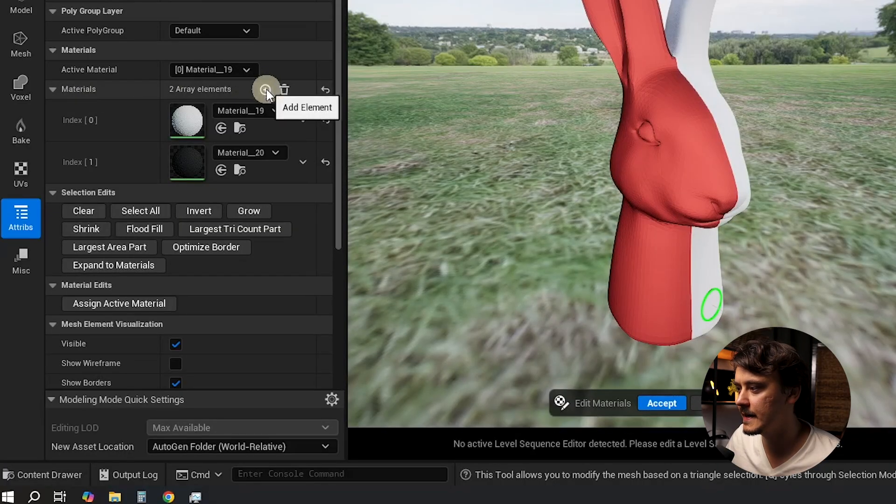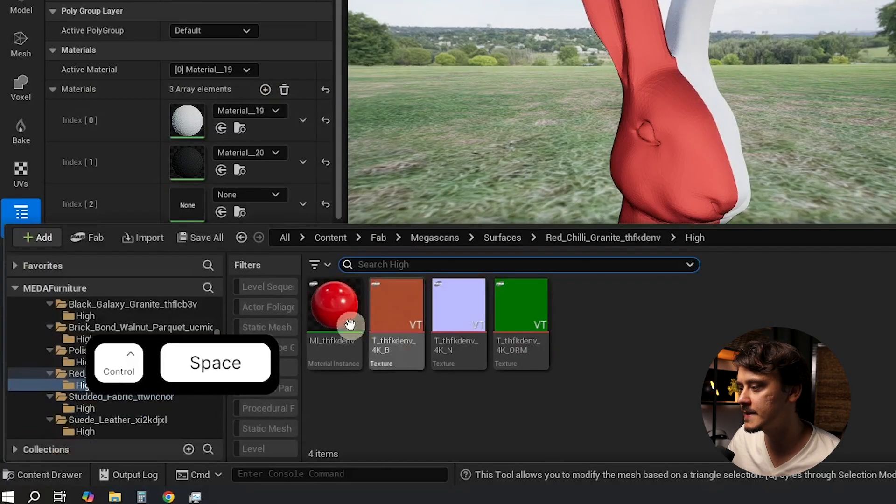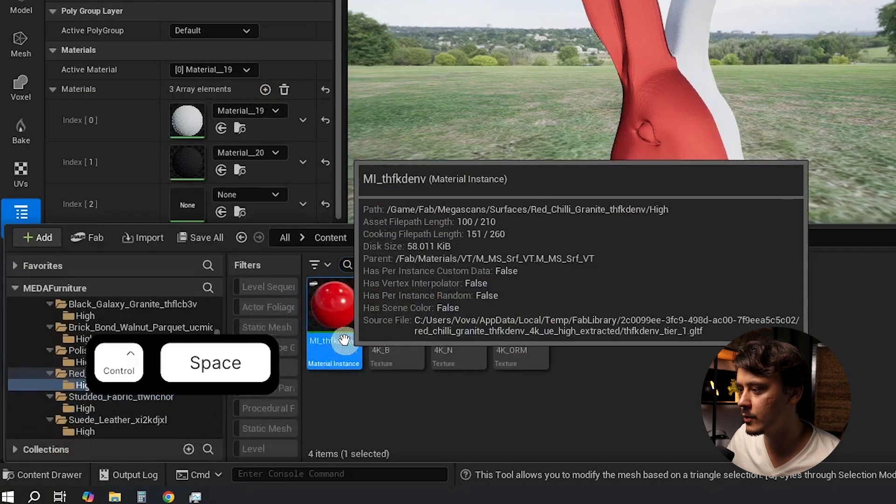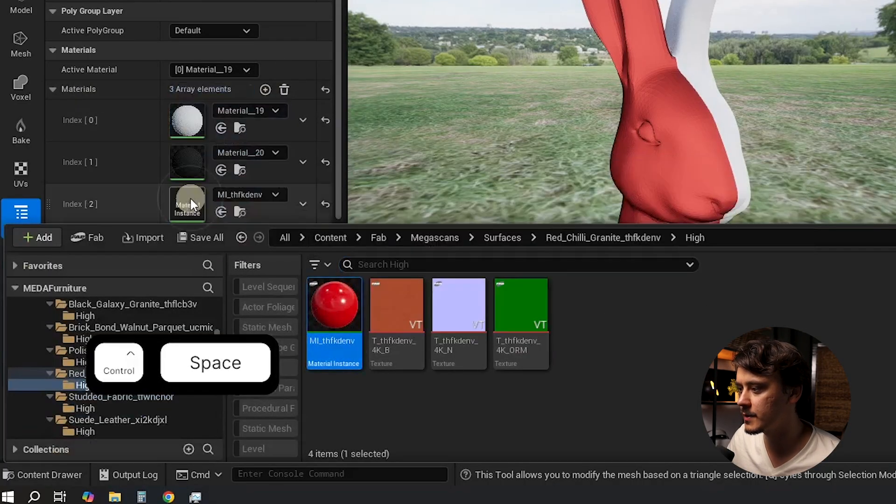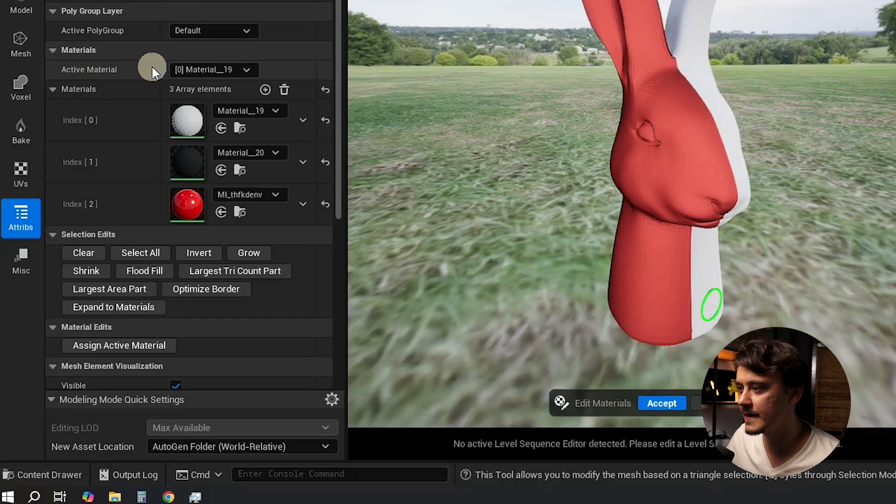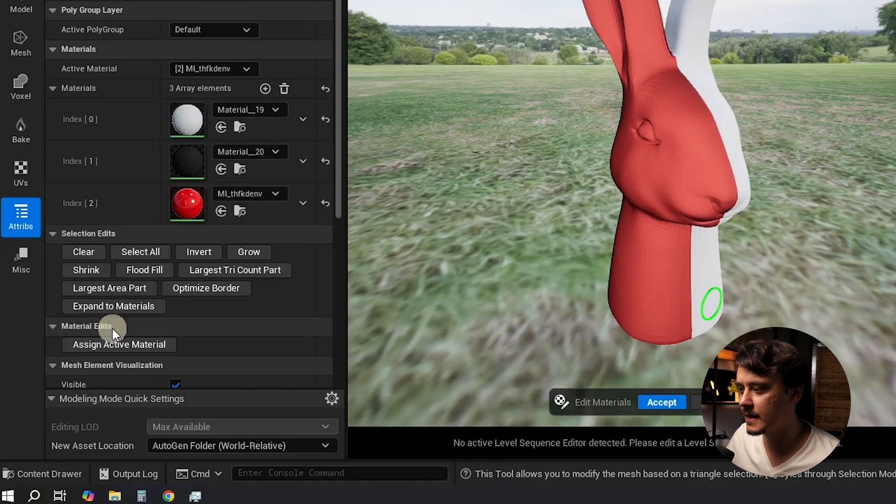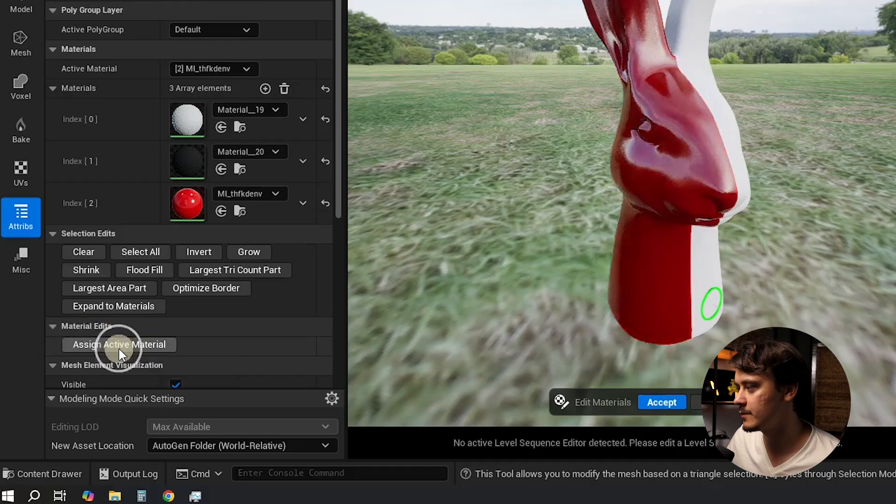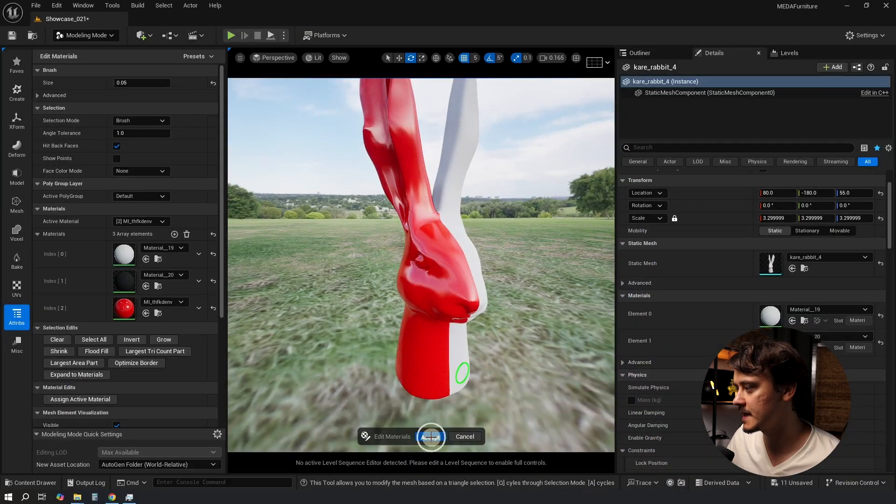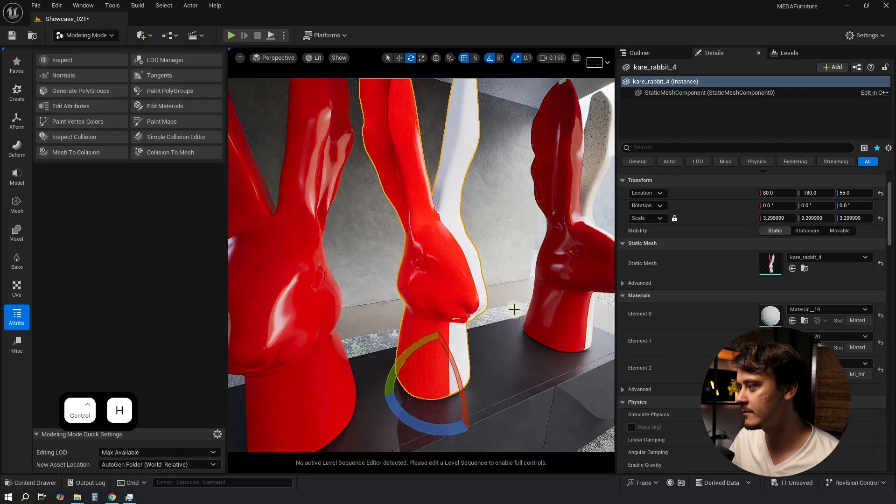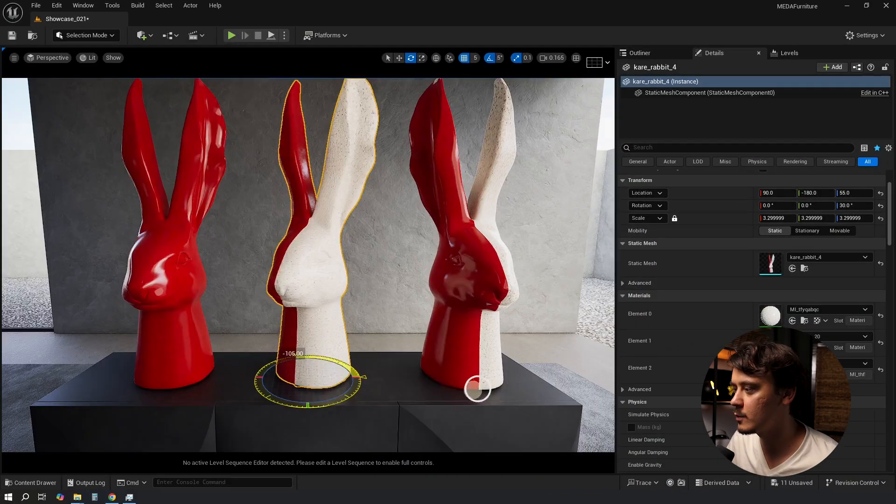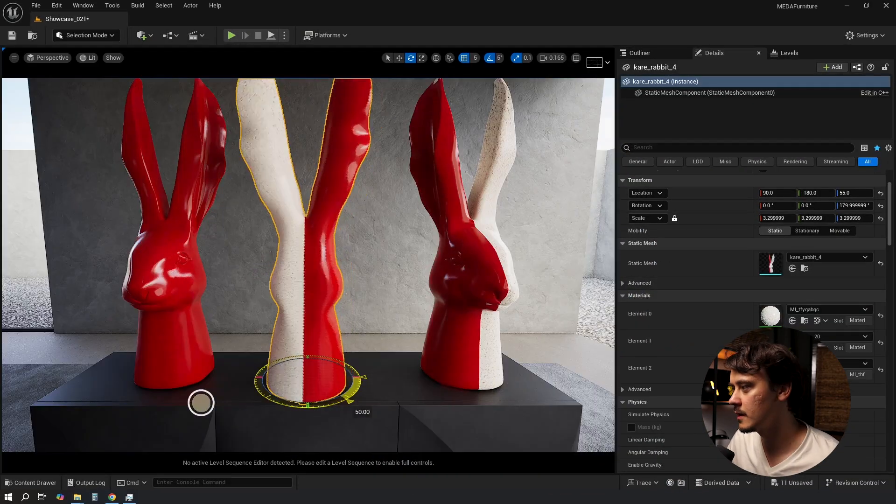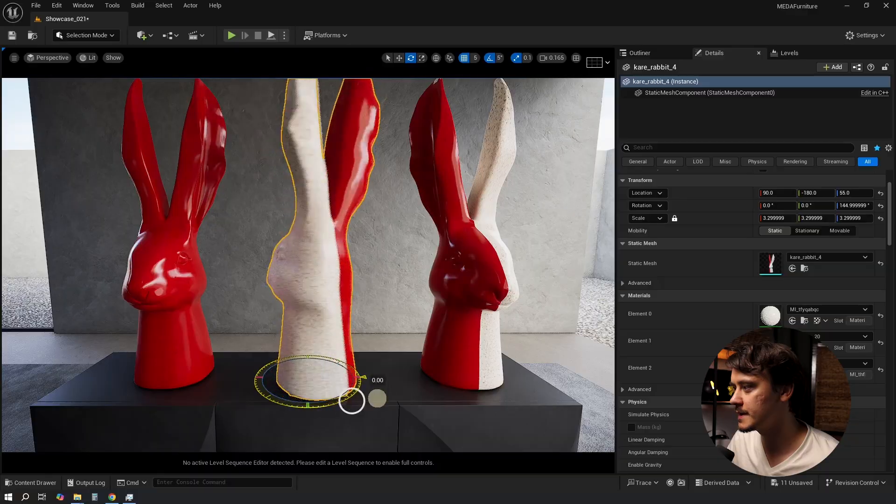Now let's go to Materials, add an element, find the material we want, drag and drop it. Make sure Active Material is our new material and under Material Edits assign active material. Let's accept, unhide everything else. Now let's have a look, looks pretty straight to me.